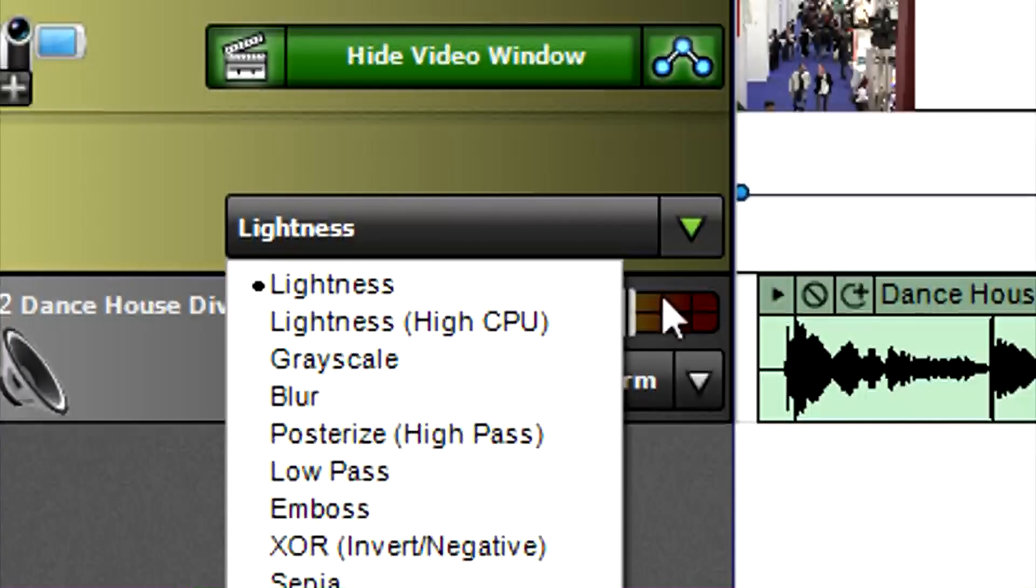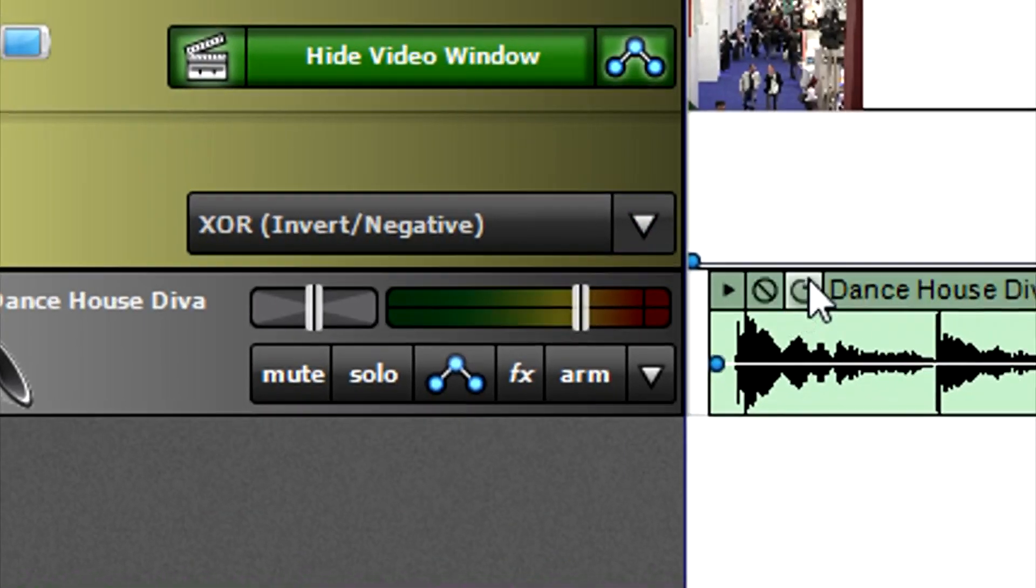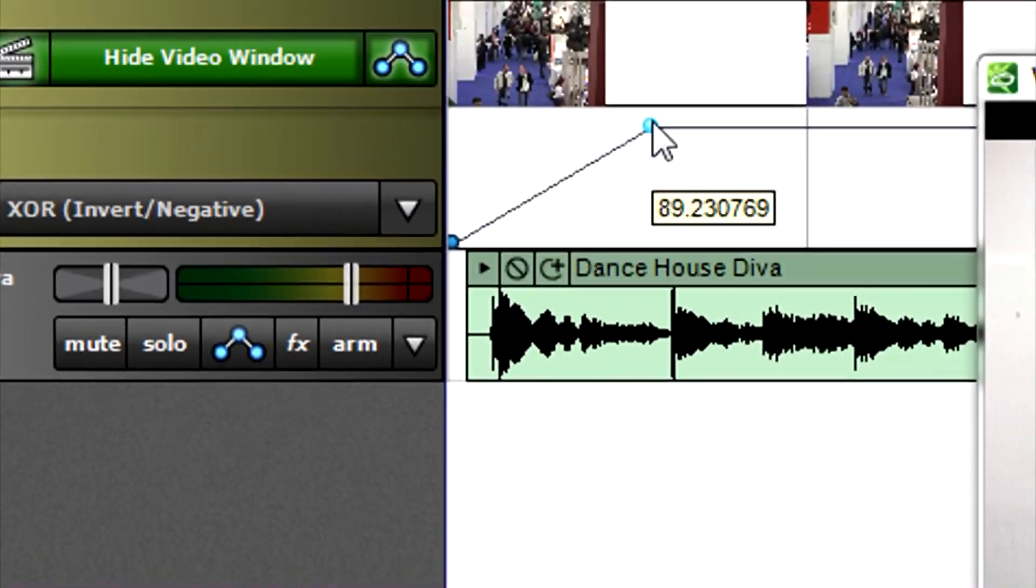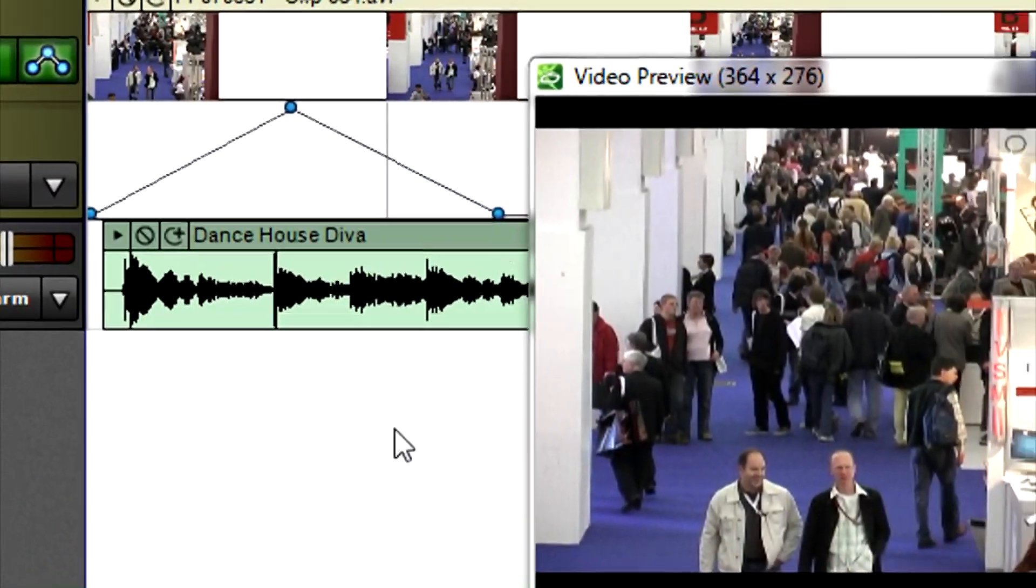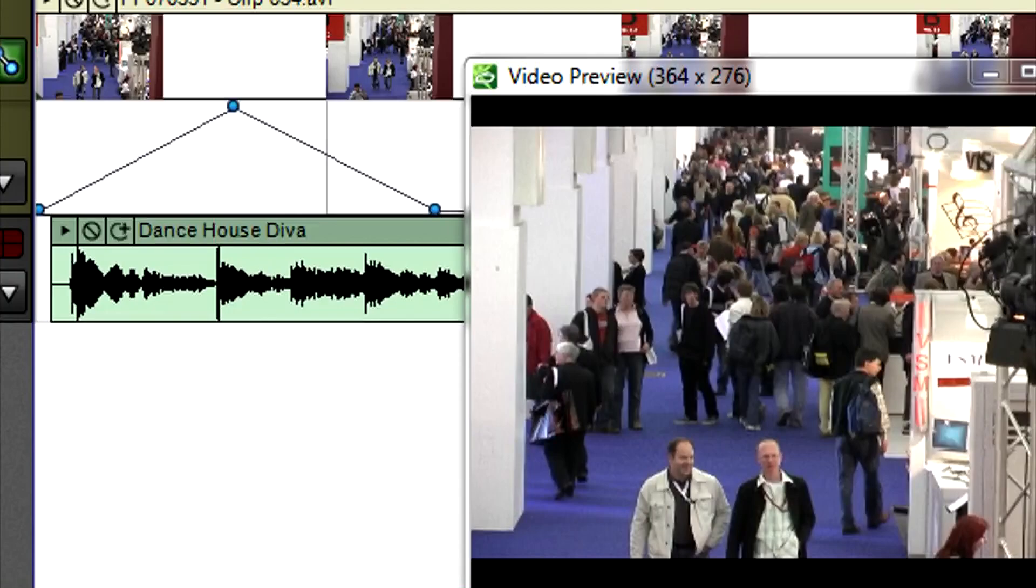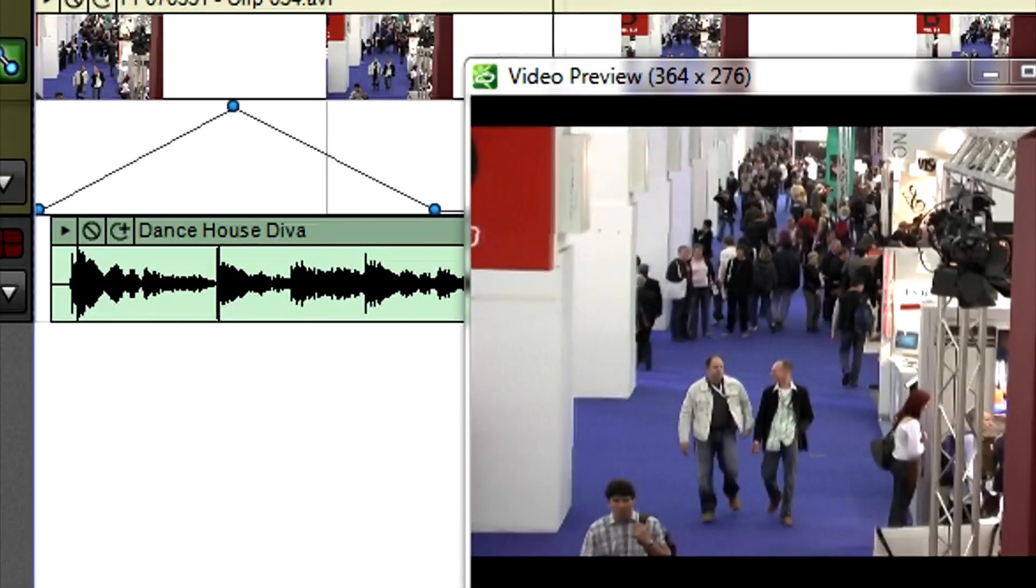With Mixcraft, even the video effects are automatable, as you'll see in the Mixcraft University tutorial on creating videos with Mixcraft.